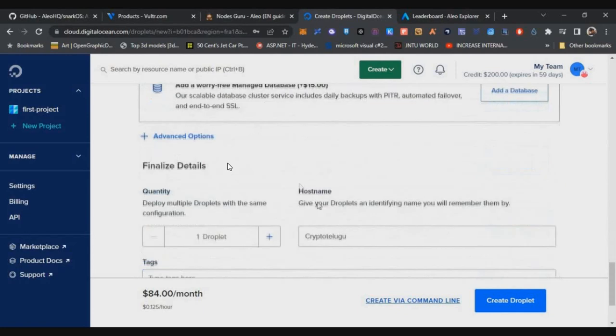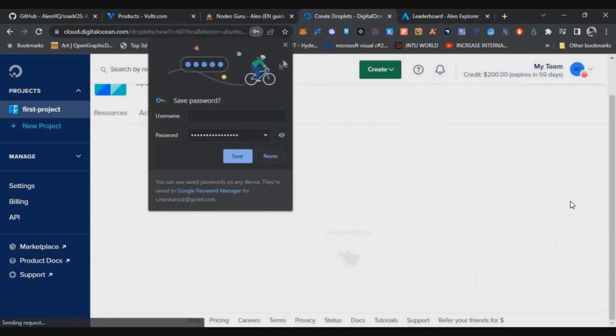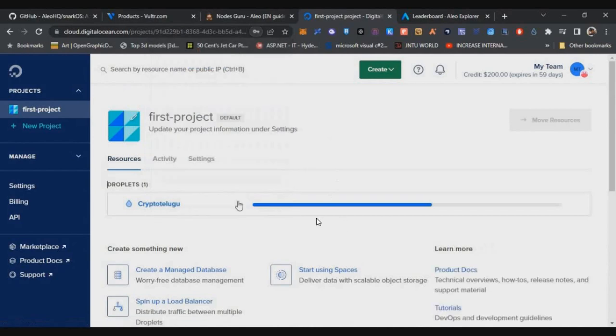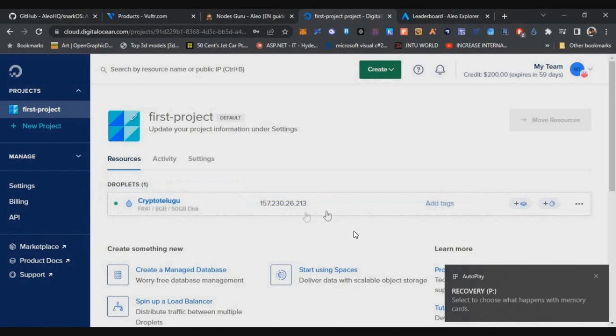Now set the password, enter the name, and click on create droplet. Now your server will be deployed. Within few seconds it will be ready to access. Now you can see the IP address is generated and it is ready.